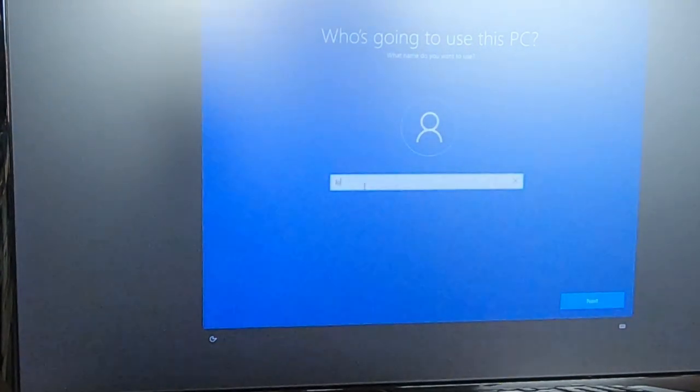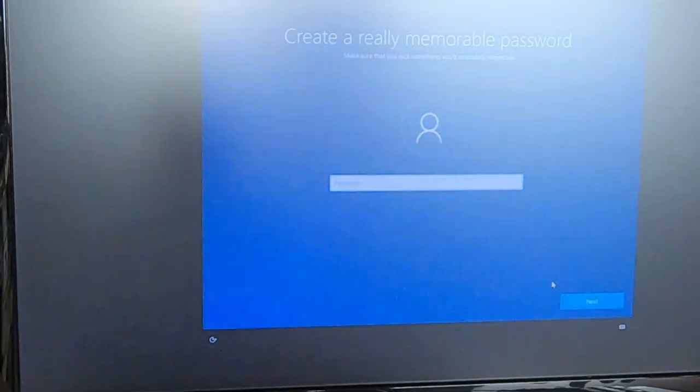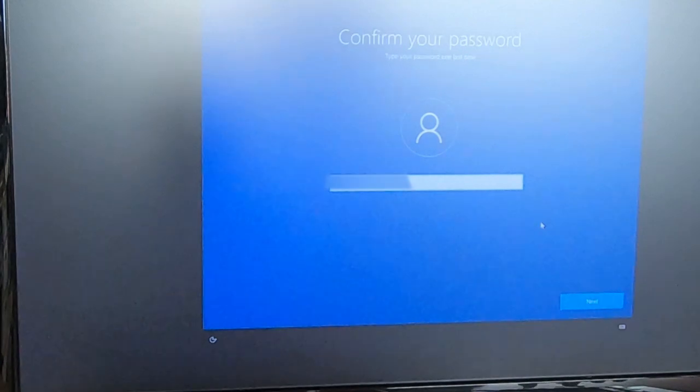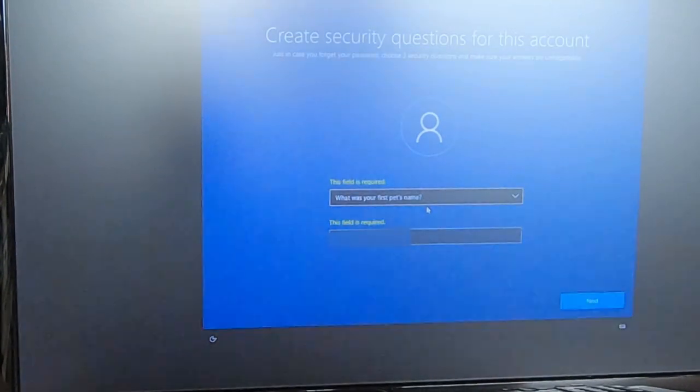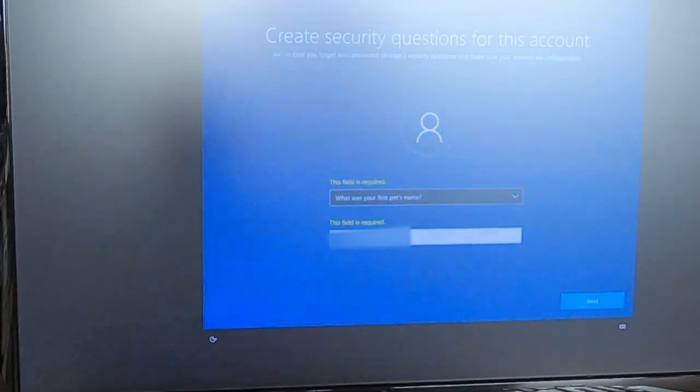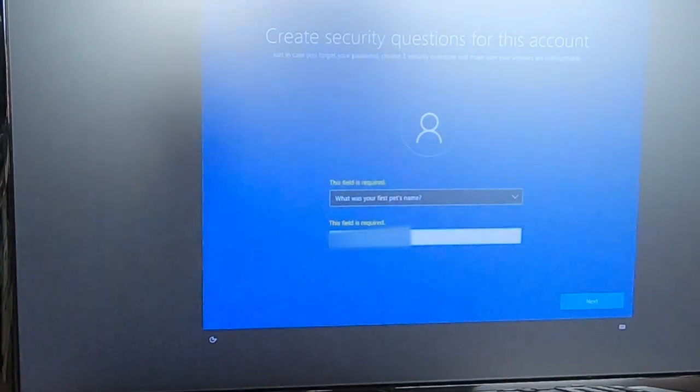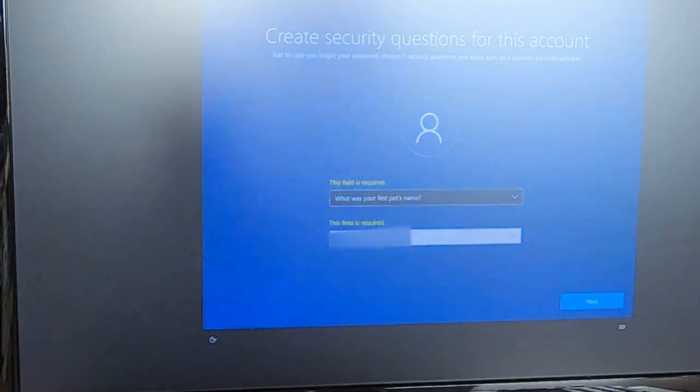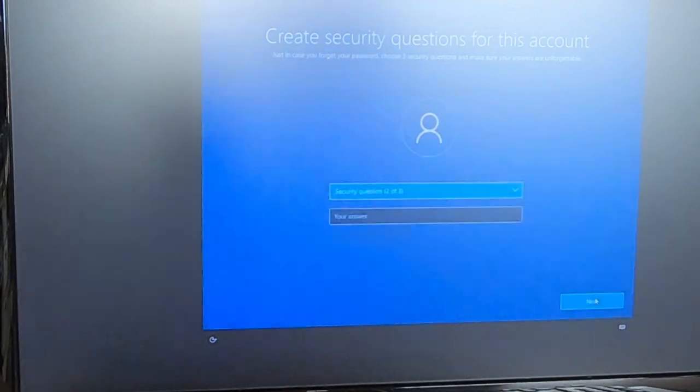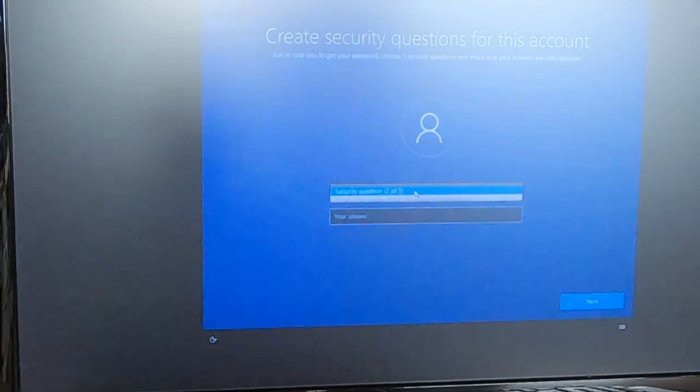Okay, so now I just have to put in my username, my password, and confirm the password. Okay, so it wants you to put some security questions. I'm not too much a fan of that, but let's do that.